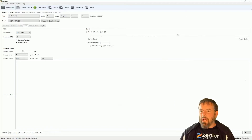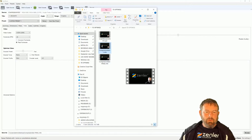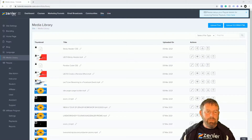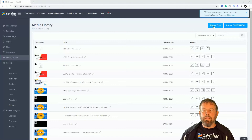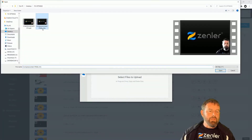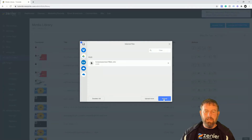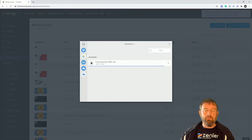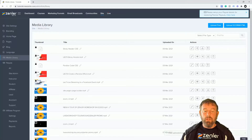Now let's jump into the Zenler media library to show you the upload speed benefit. I'll delete the unneeded file and upload the final 19.7 MB version. Click Upload, select the file, click Open — it's about 20 megabytes — click Upload, and boom, it's already loaded in. You can see how quick it is. This helps in two ways: faster to upload, and faster for the viewer to watch with less buffering.